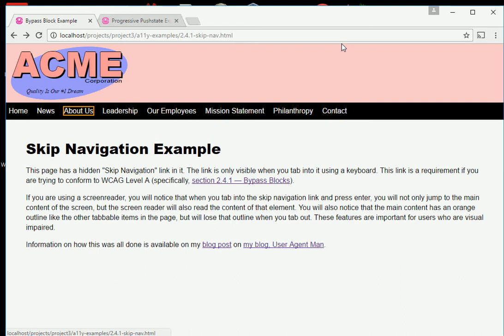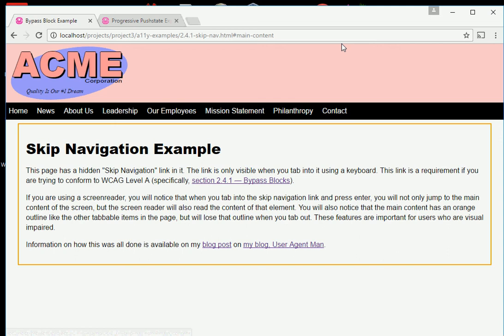Here I'm going to shift-tab through, go to the skip navigation link, and when I press enter, you'll notice a couple of things. Main landmark, skip navigation example, heading level one. This page has a hidden skip navigation link in it. The link is only visible when you tab into it using a keyboard.